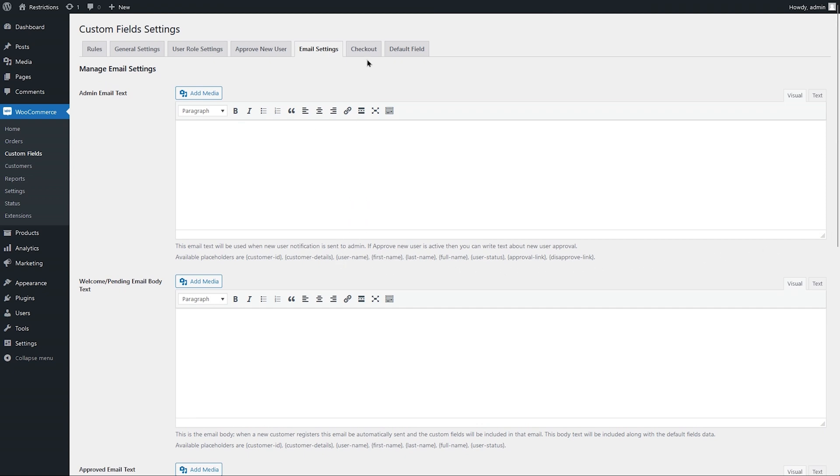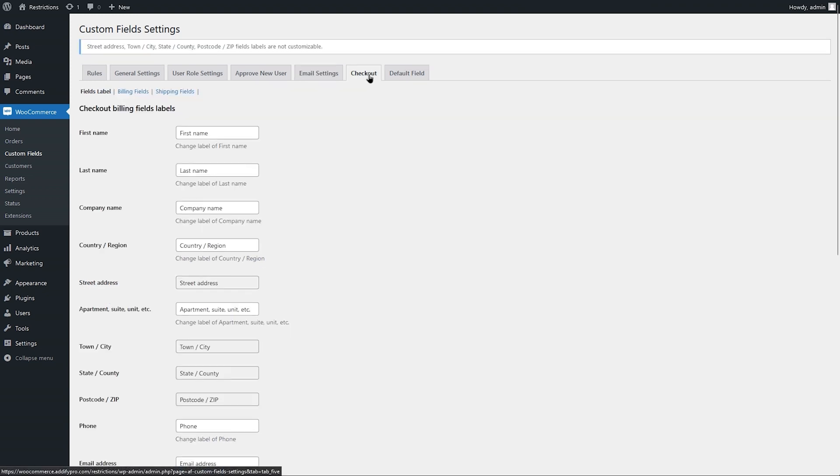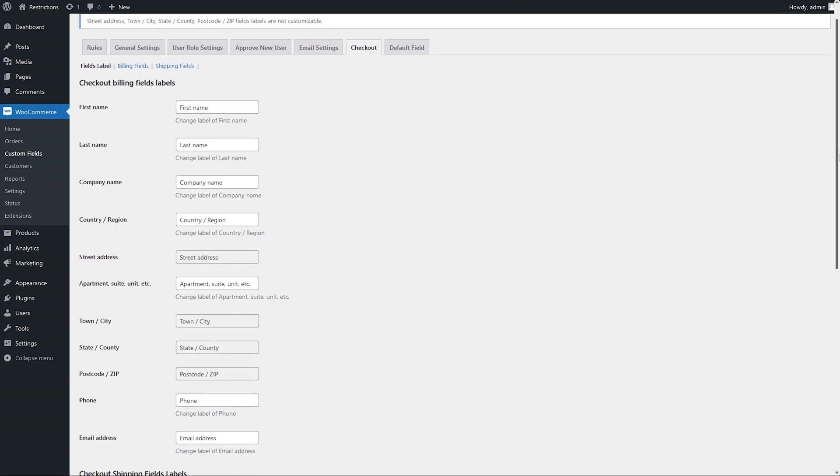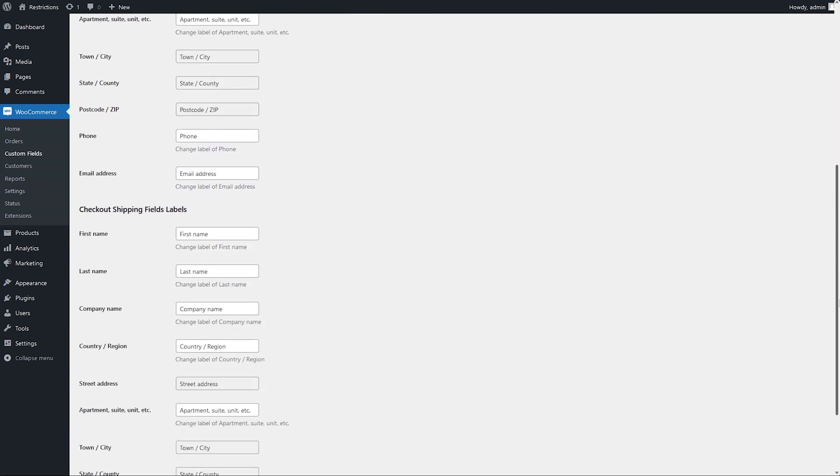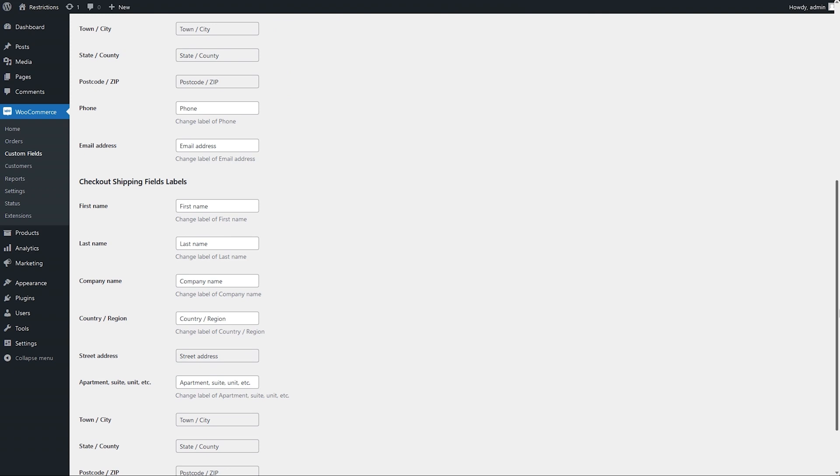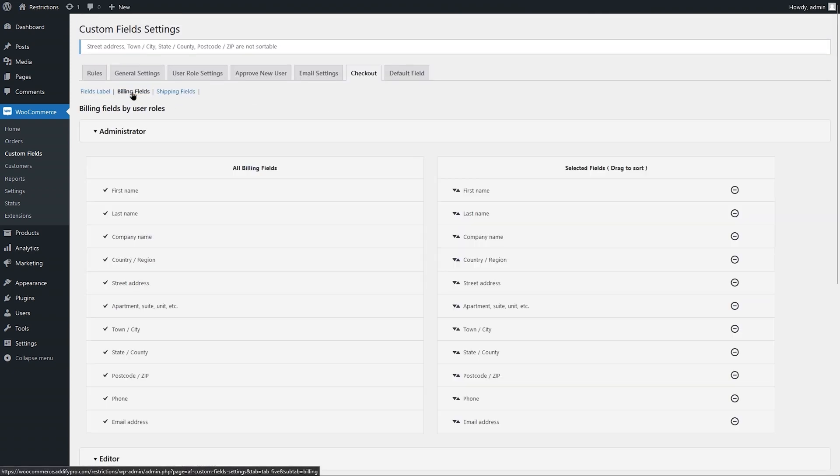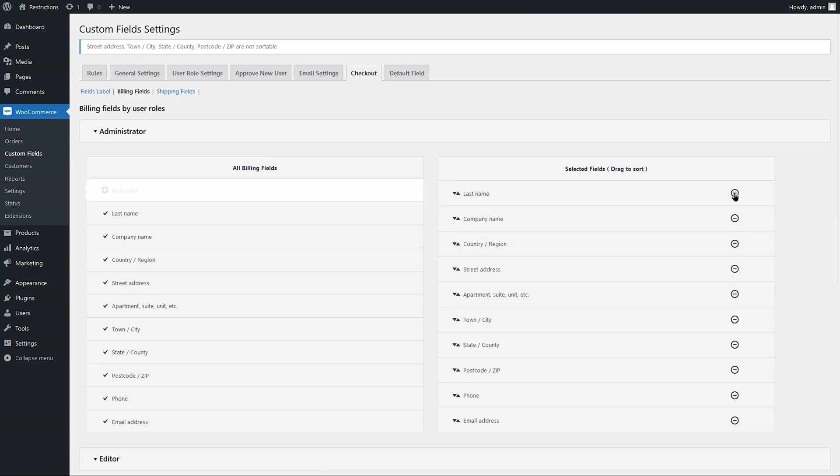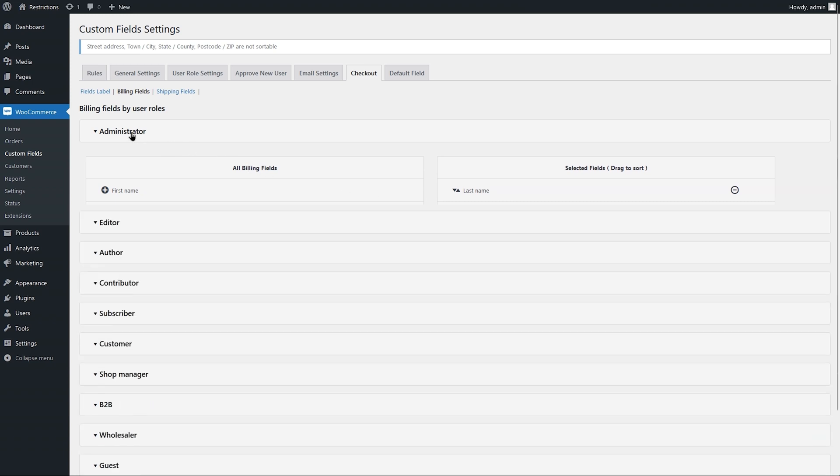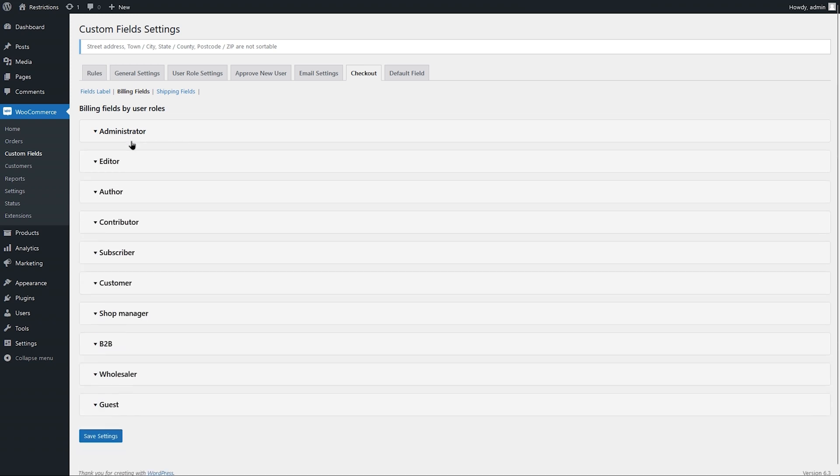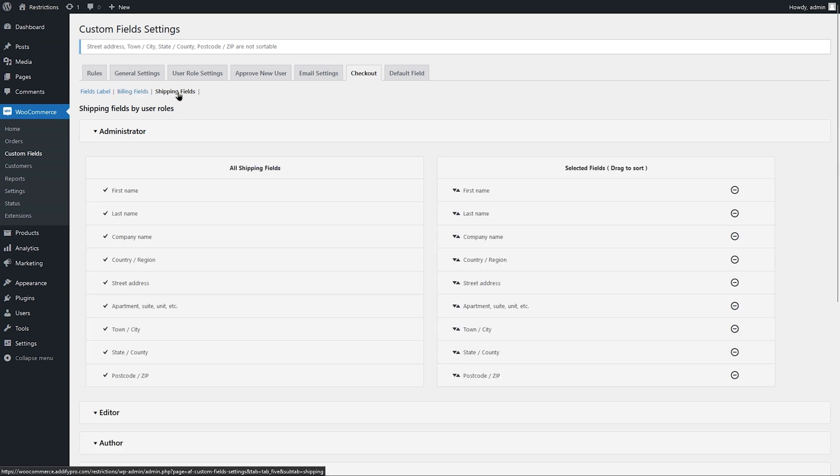Let's go to checkout option now. Here you can customize default billing and shipping fields labels. Go to the billing field tab. Here you can show or hide default billing fields based on user roles. Just like the billing fields, you can also manage the visibility of your default shipping fields based on user roles.